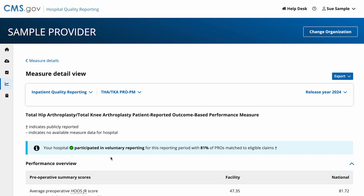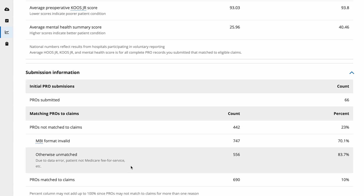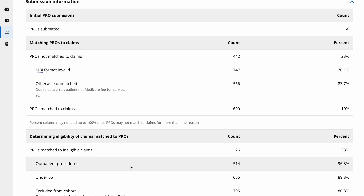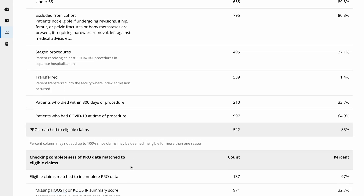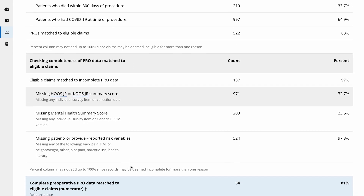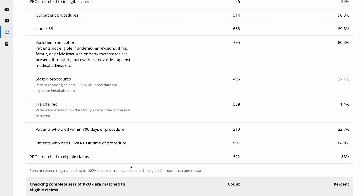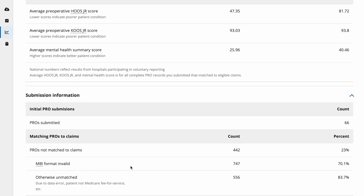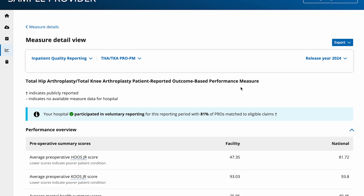You can now view the performance overview for the facility for each of the sections below. To download this report, select the Export button on the top right.